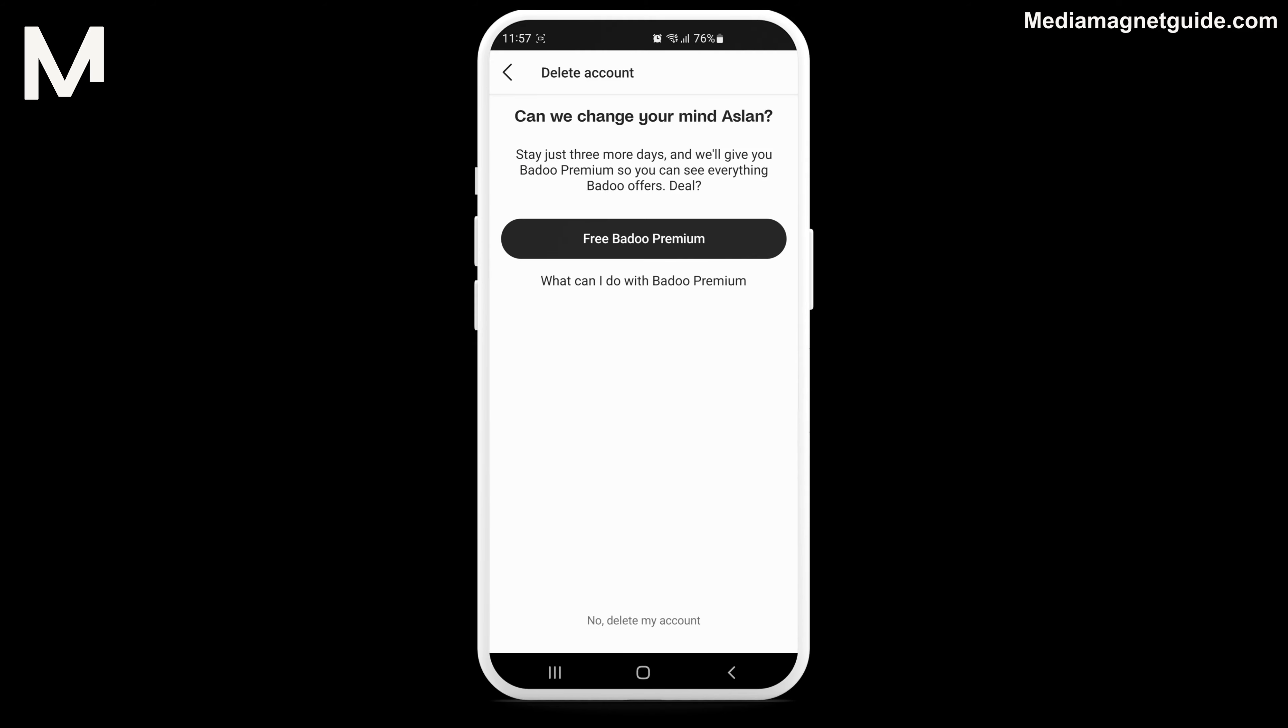At this point, Badoo may attempt to persuade you to reconsider. You can choose any option, but for the purpose of this tutorial, select No, Delete my account. Confirm your decision by clicking Delete account.